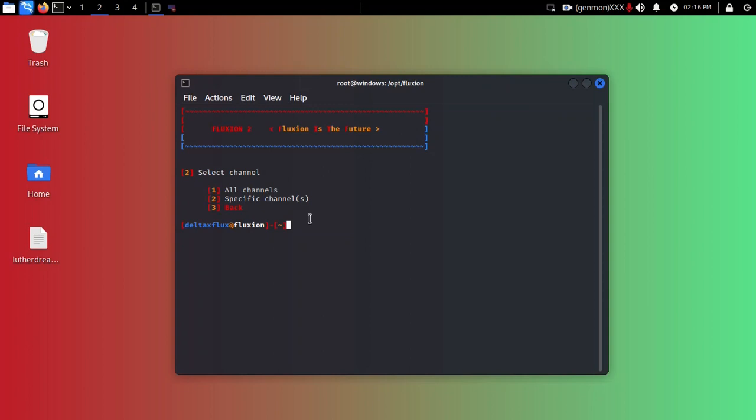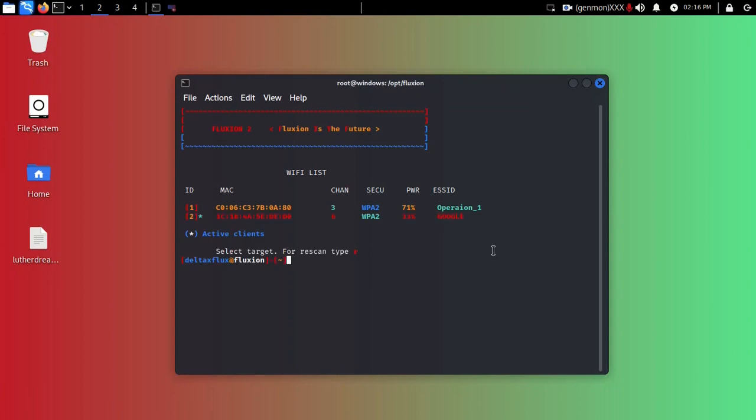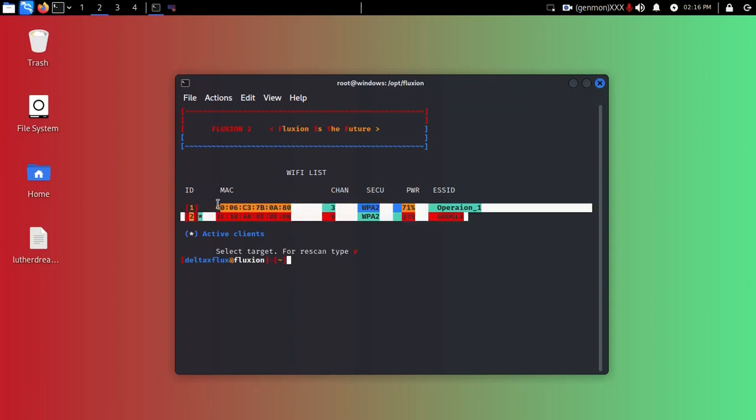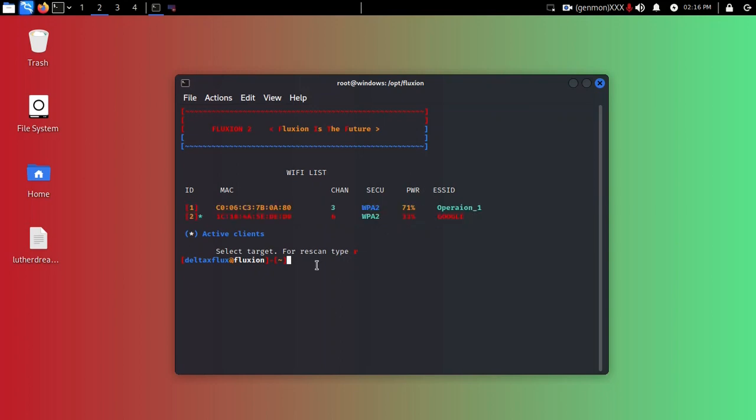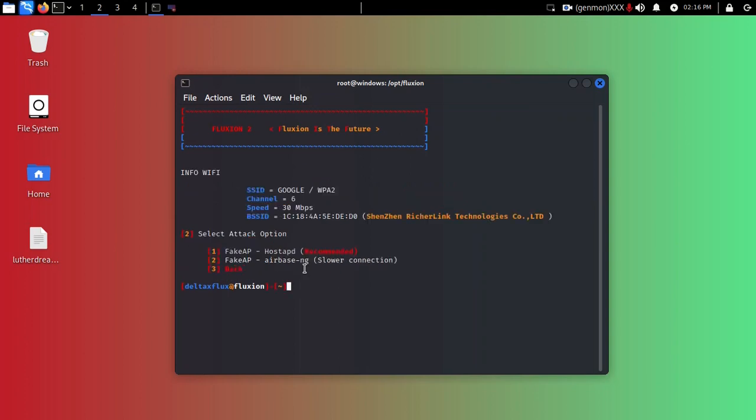Select the channel, what kind of channel you want to choose - all channels or any specific channels. I'm going to choose all channels. Control+C and there are the networks that my adapter connects or finds. I'm going to choose two because two is my targeted network.